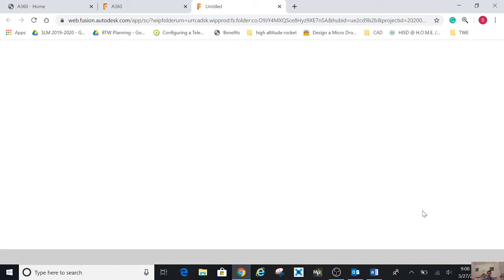Then Fusion 360 is going to appear on your computer. You just have to wait. It's connecting and loading. Then everything is going to be online.